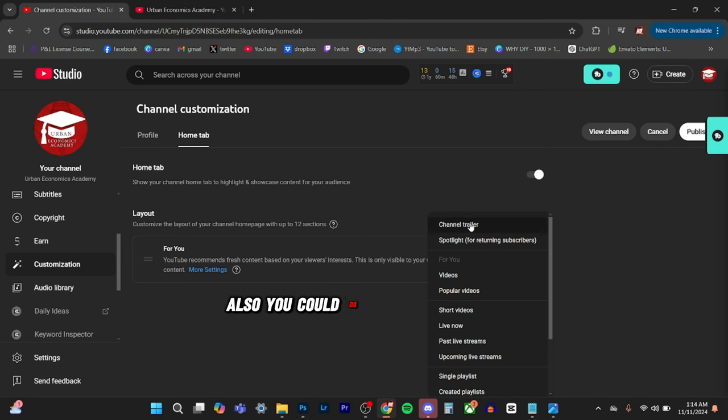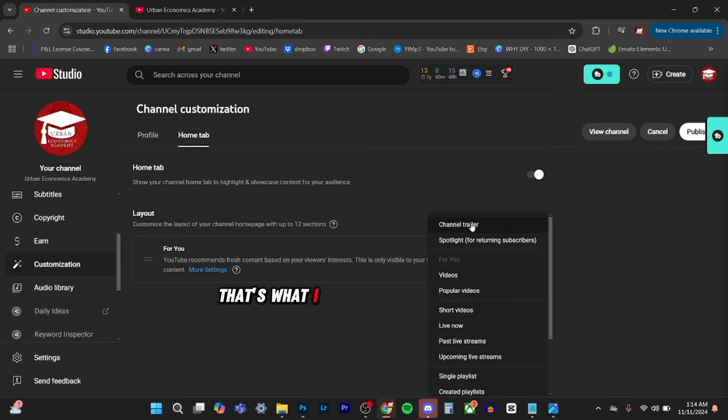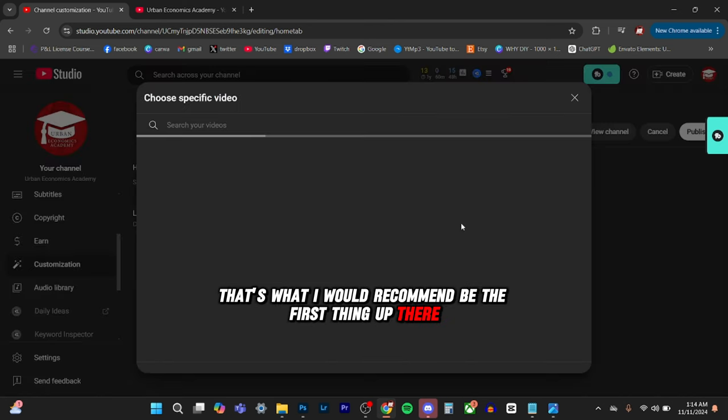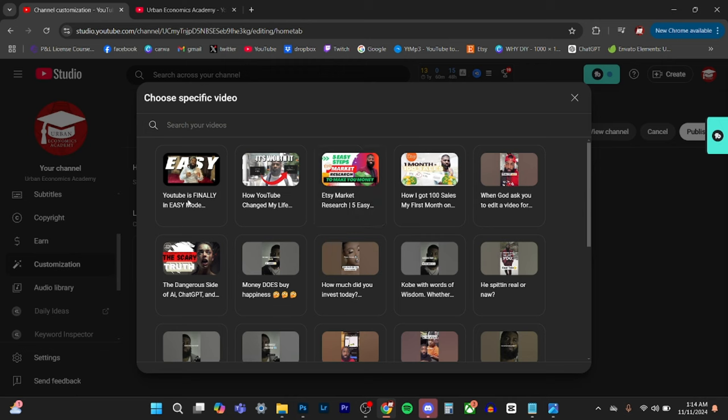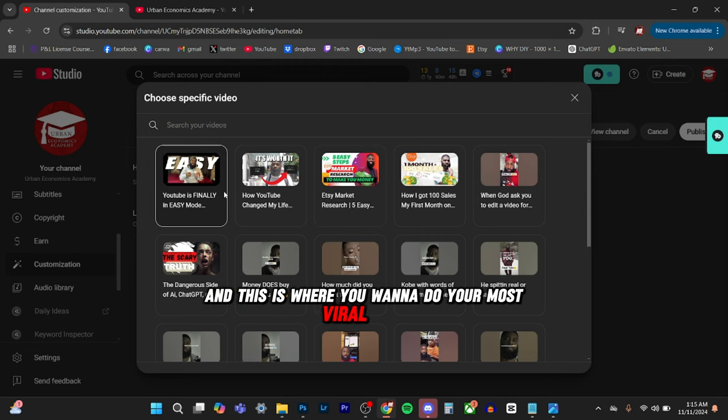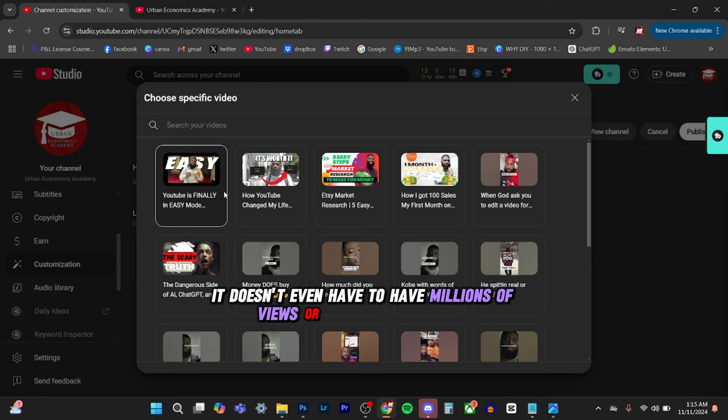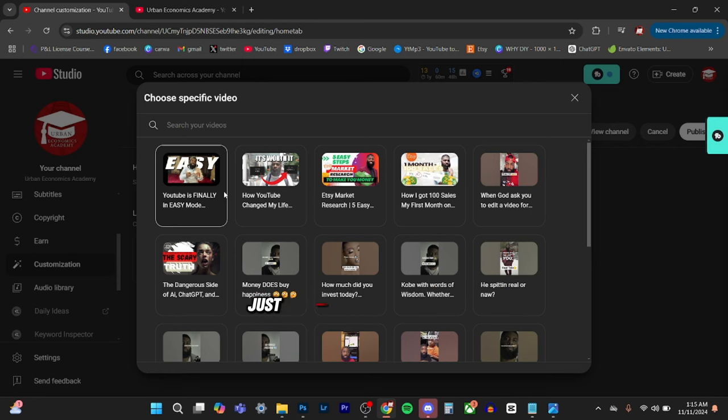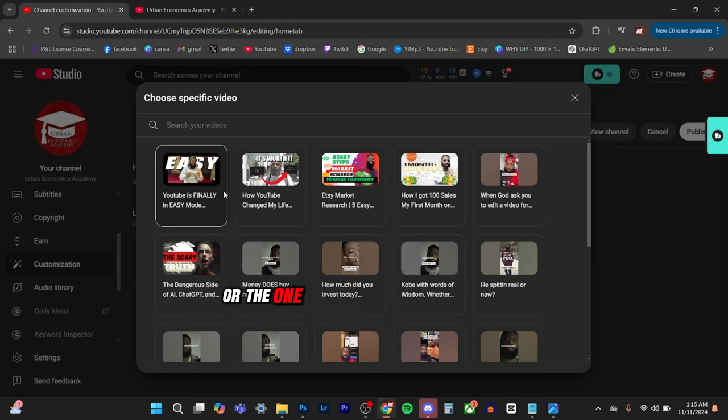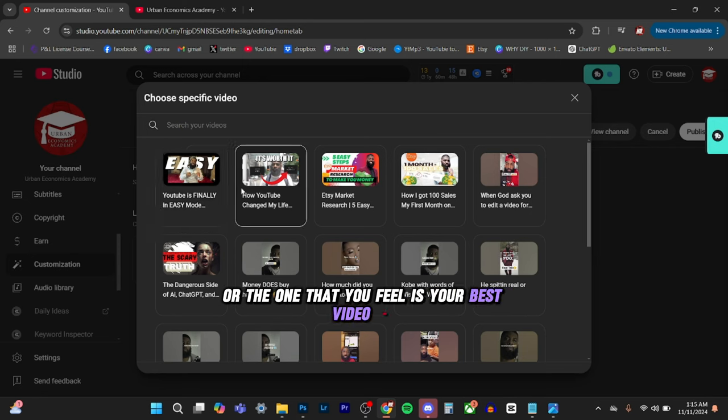Also you could do a channel trailer. That's what I would recommend be the first thing up there. And this is where you want to do your most viral video. It doesn't even have to have millions of views or thousands of views. It's basically your best video or the one that you feel is your best video.